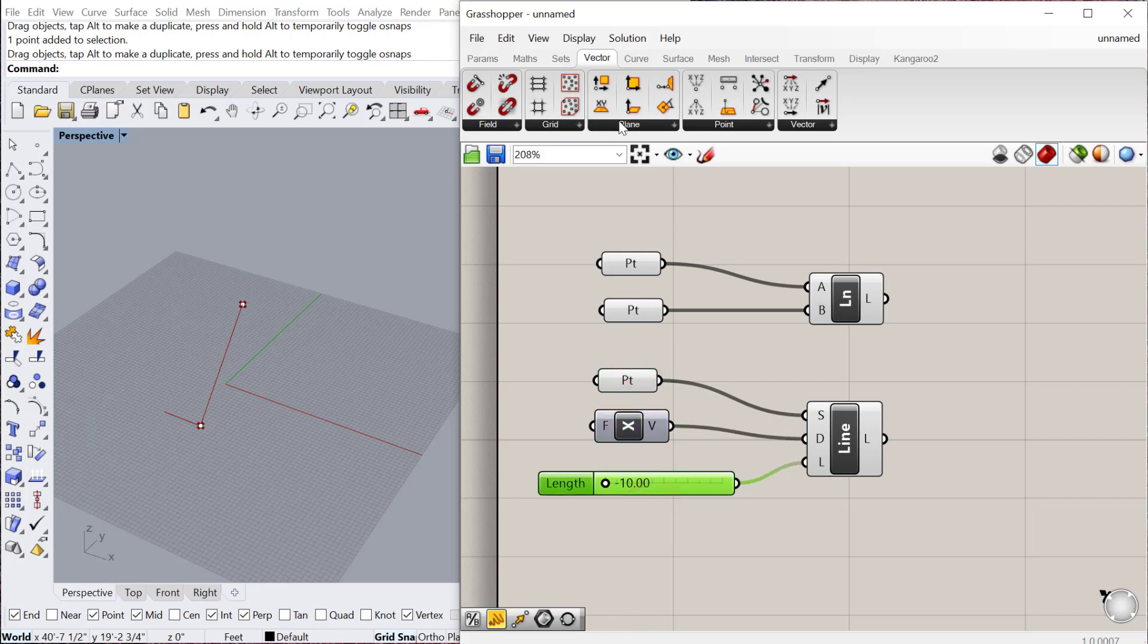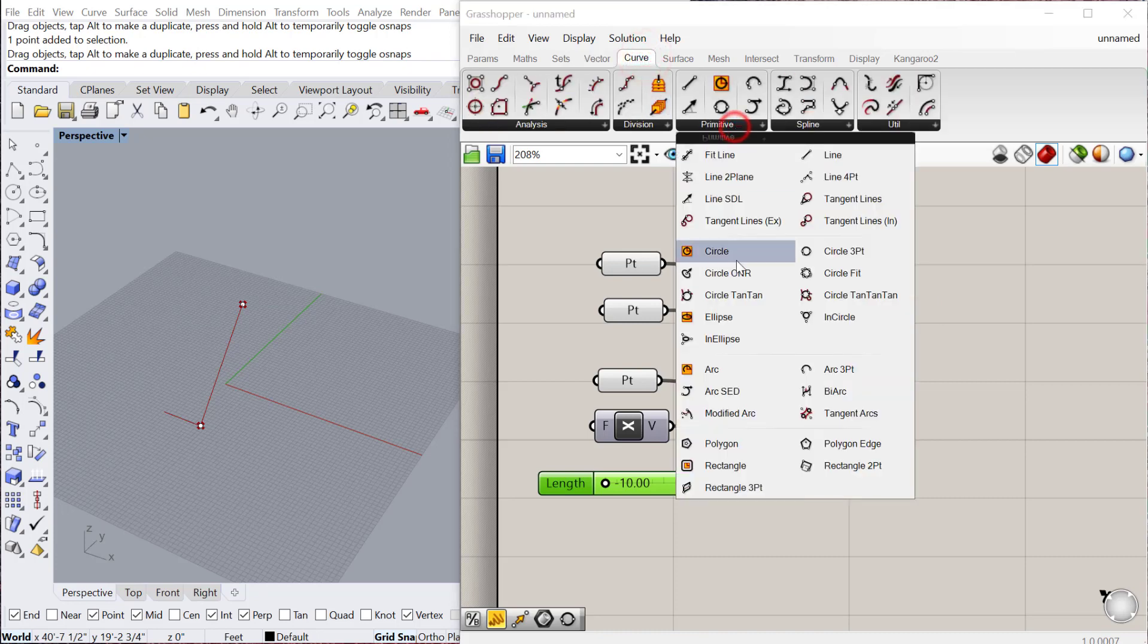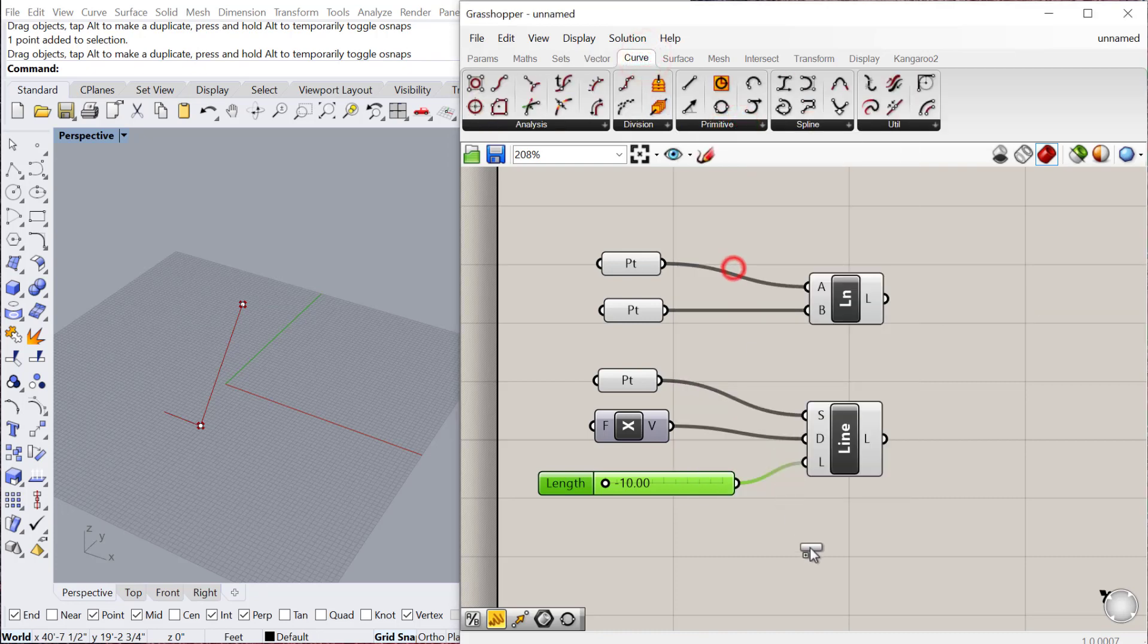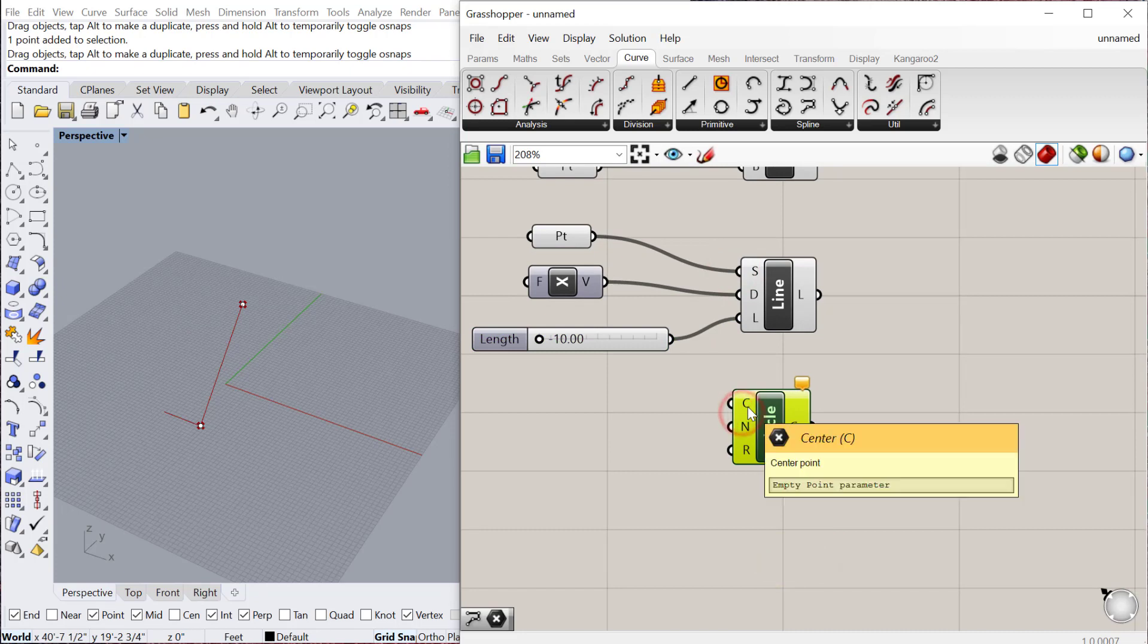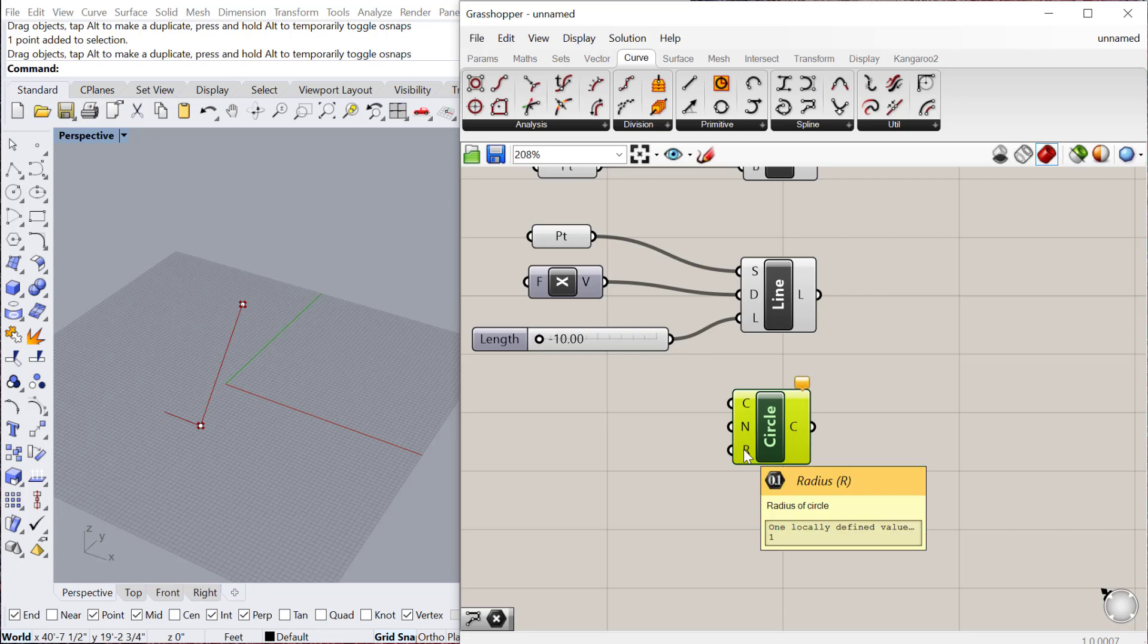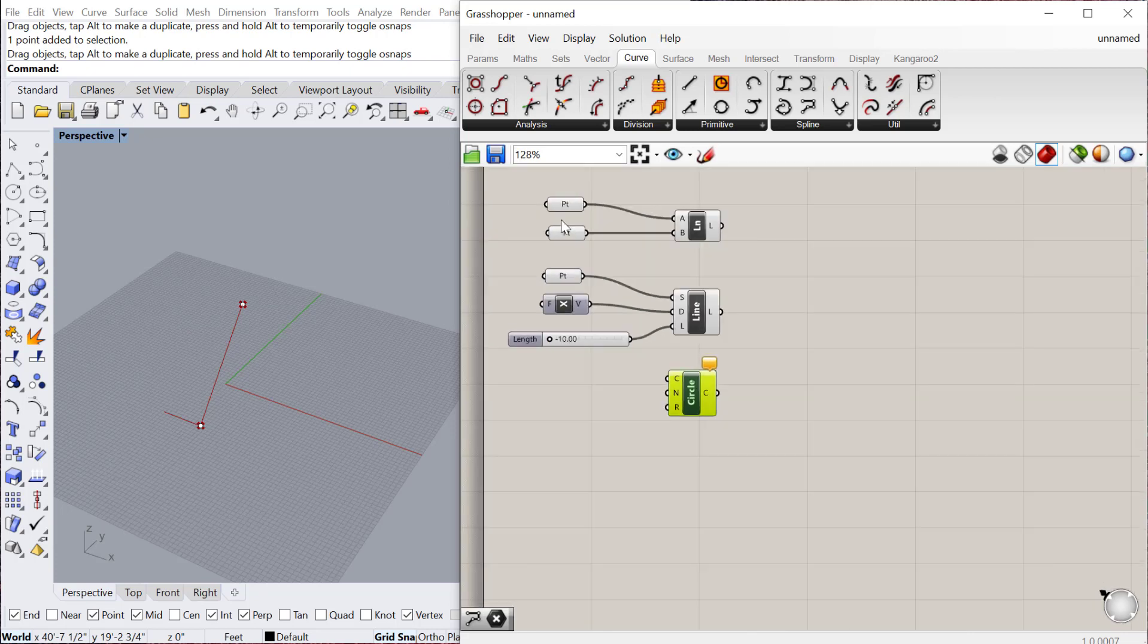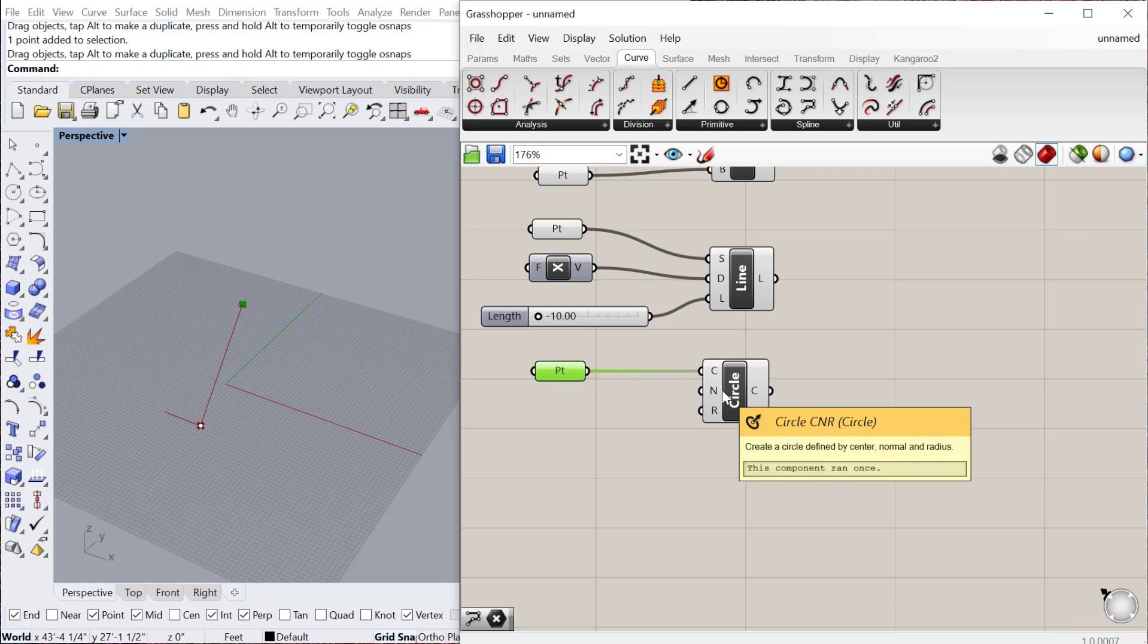The next one, if we go back to curve primitive, is the circle CNR. CNR stands for center normal, so that would be the orientation of the circle, and then radius, the size of the circle. We can use - let's just try using this other point. I'll copy-paste that point. So that'll be the other end of the line. The normal, by default, will use the X, Y plane of the grid.